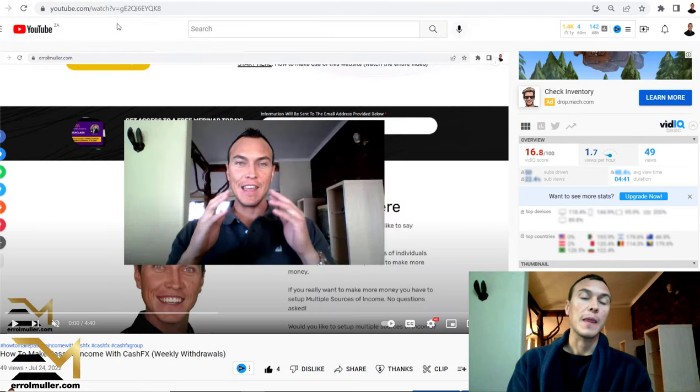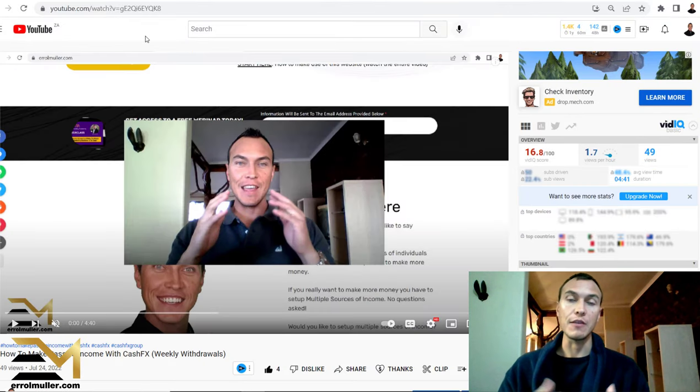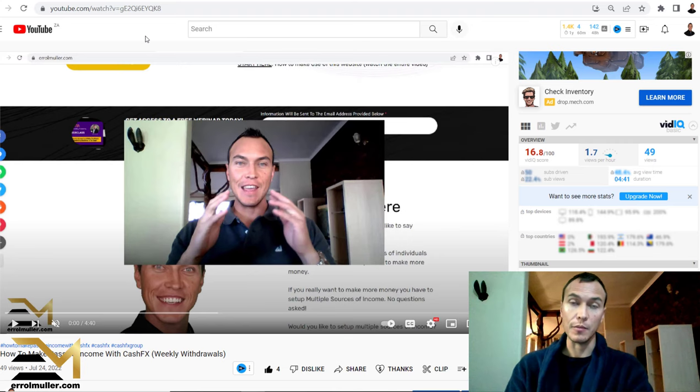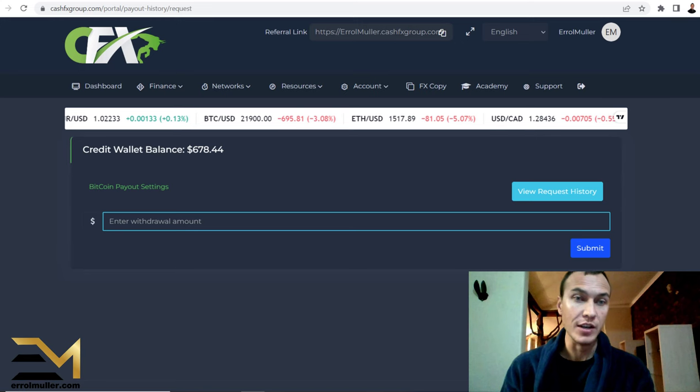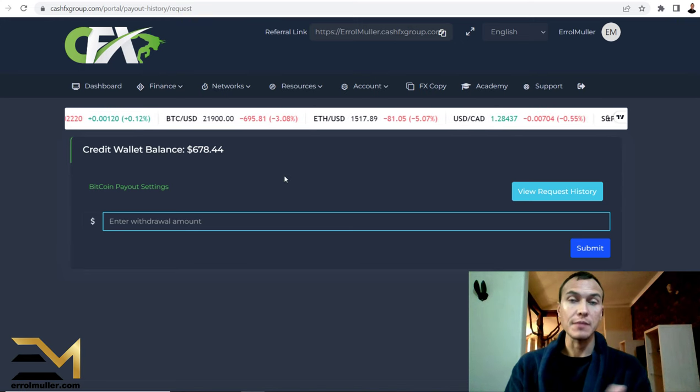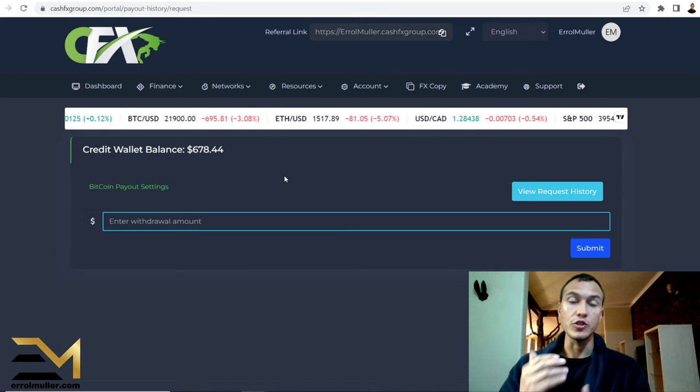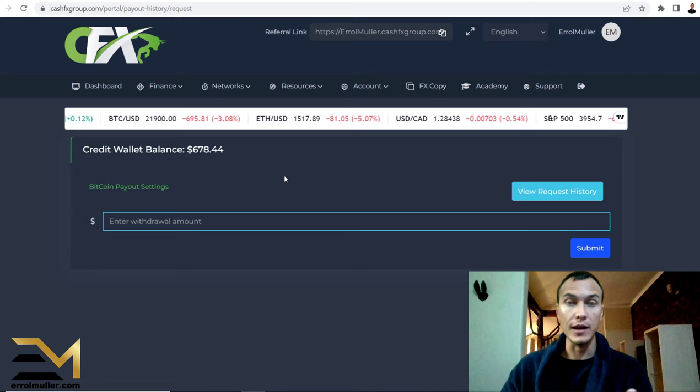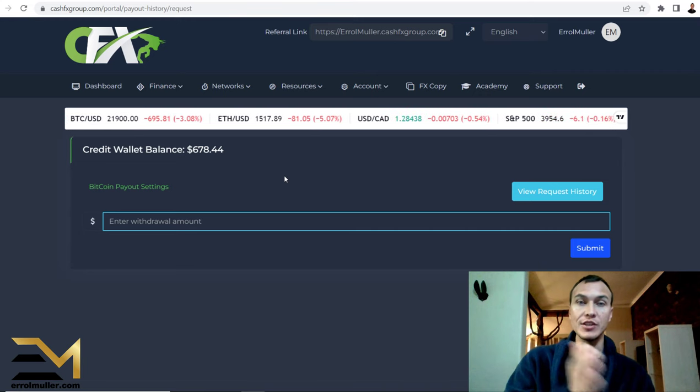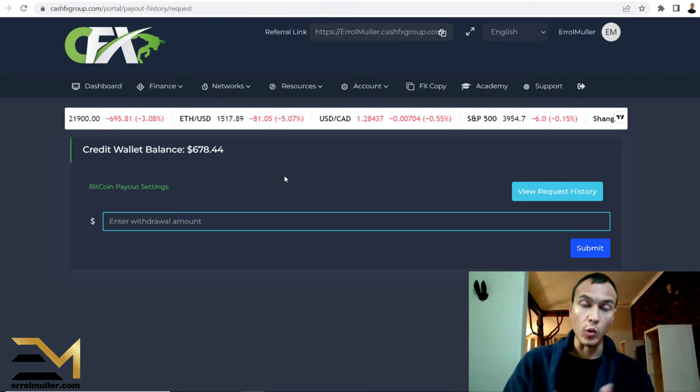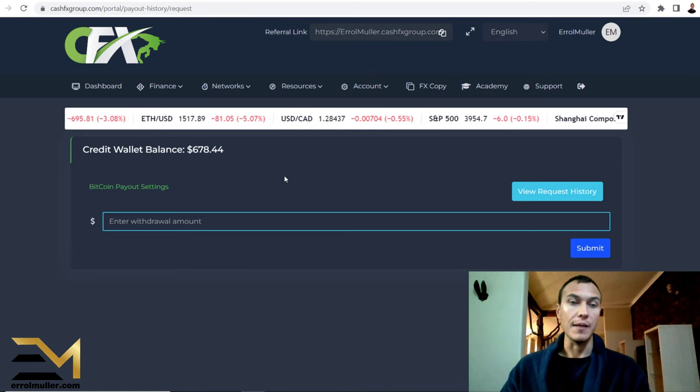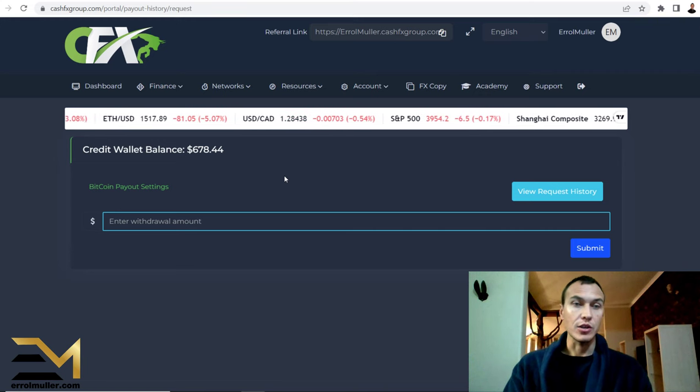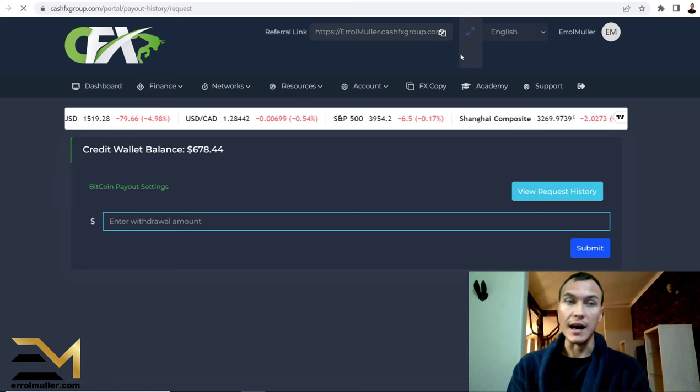To show you how to withdraw money from Cash FX, and that's exactly what I'm about to do. So let's head over to my Cash FX group. At the same time, they also want me to shoot a follow-up video to show you when the money actually lands in my crypto wallet, in my bank account, and how long it actually takes. So let's quickly head over to the dashboard.